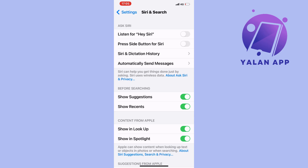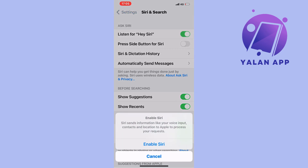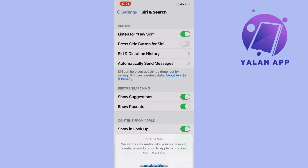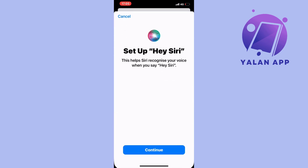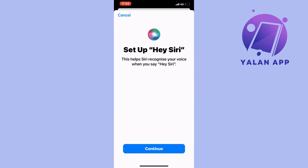Click on 'Enable Siri' and as you can see, 'Set up Hey Siri' will appear. We're going to set it up again, but only for your voice. Click on Continue.